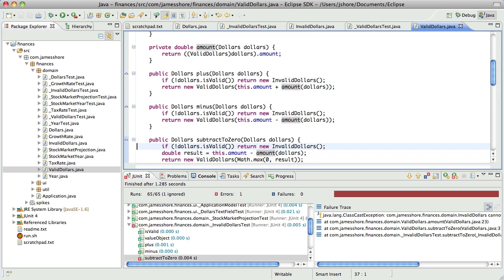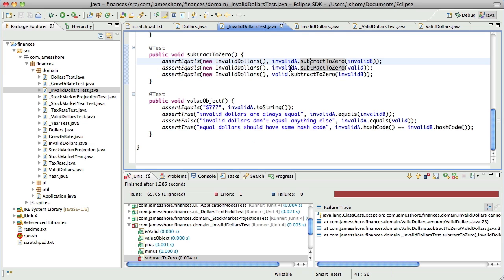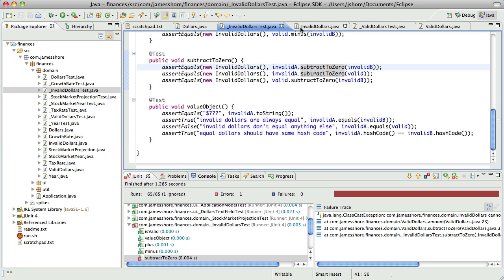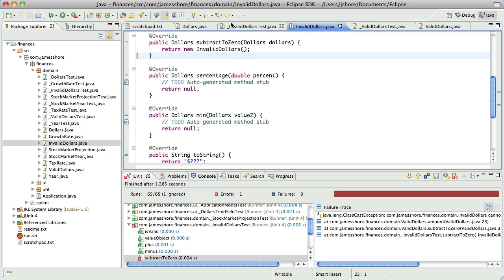Now it should fail inside of valid dollars. The duplication here with all these guard clauses bothers me, but I don't see another way of doing it.